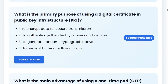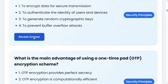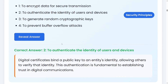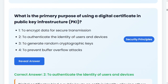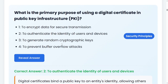What is the primary purpose of using a digital certificate in public key infrastructure? Option one: to encrypt data for secure transmission. Option two: to authenticate the identity of users and devices. Option three: to generate random cryptographic keys. Option four: to prevent buffer overflow attacks. The correct answer is two: to authenticate the identity of users and devices. Digital certificates bind a public key to an entity's identity, allowing others to verify that identity. This authentication is fundamental to establishing trust in digital communications.